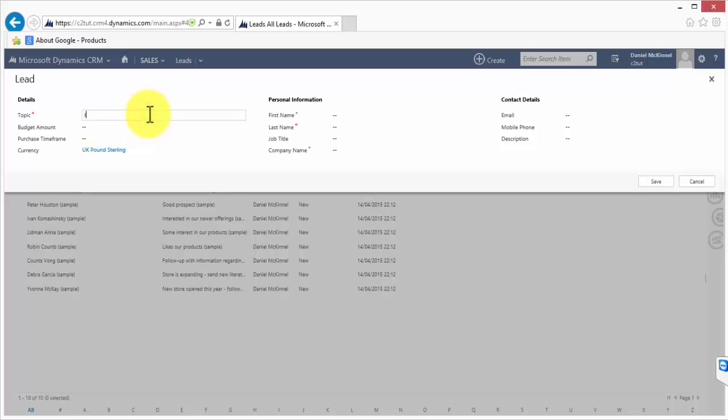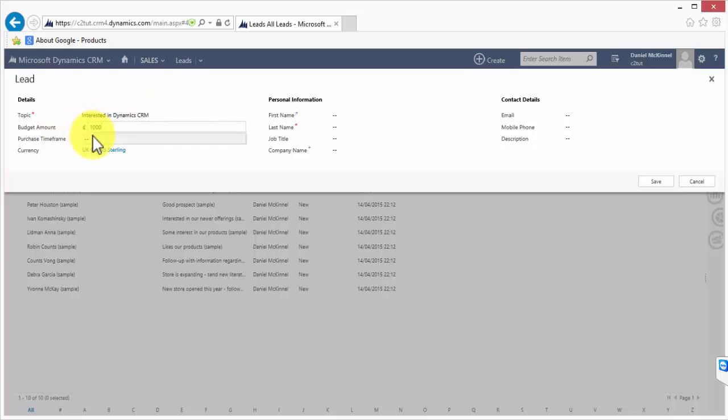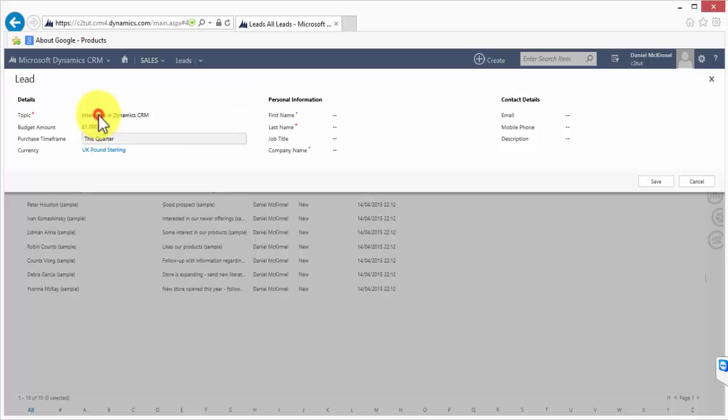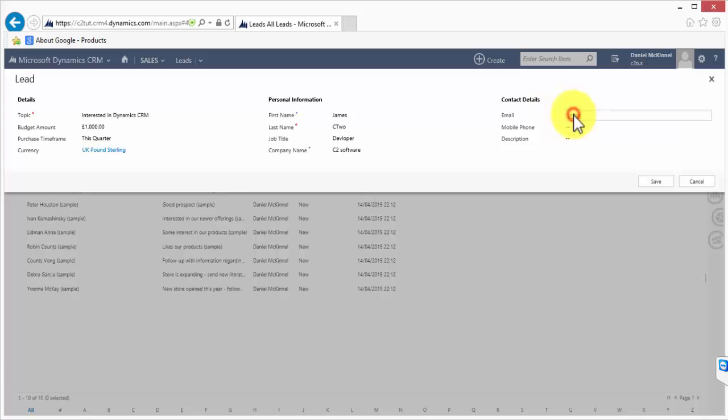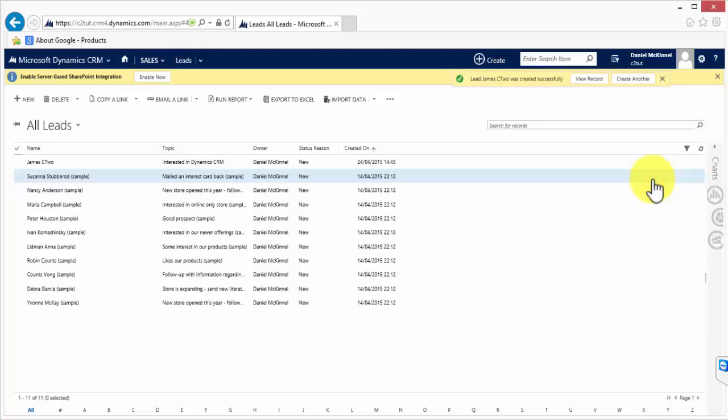That brings up my quick lead form here. I'll enter a topic, give a budget amount, give a purchase time frame. None of this is necessary. In our setup we like to record this. Let's take some information for our customer and I'm going to hit save.